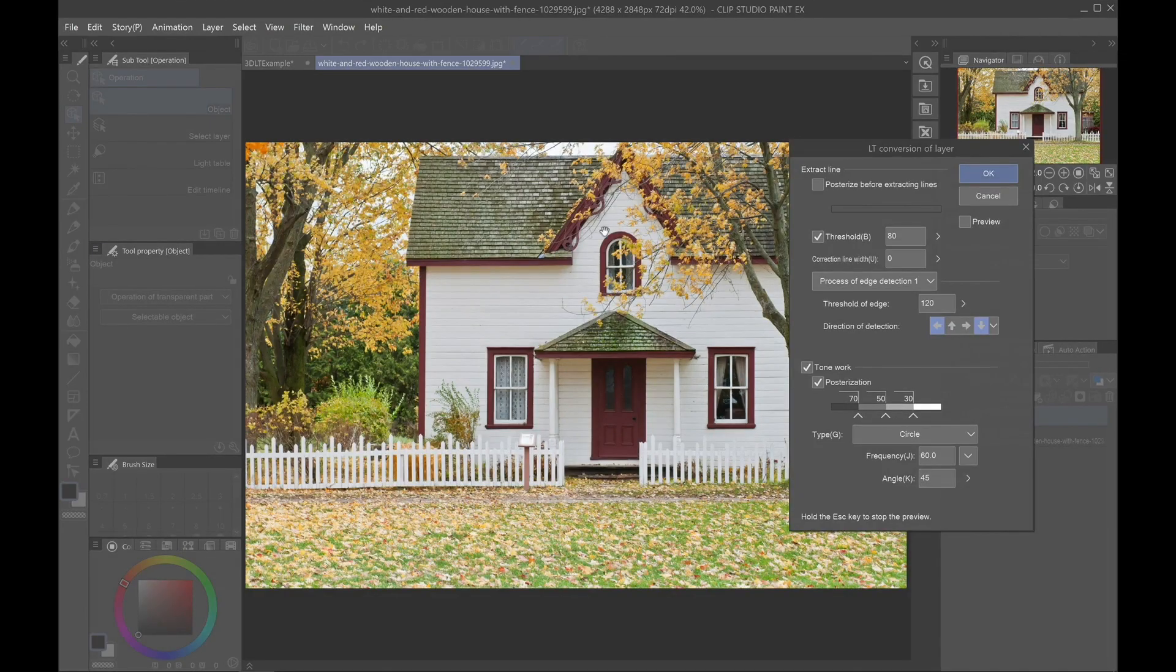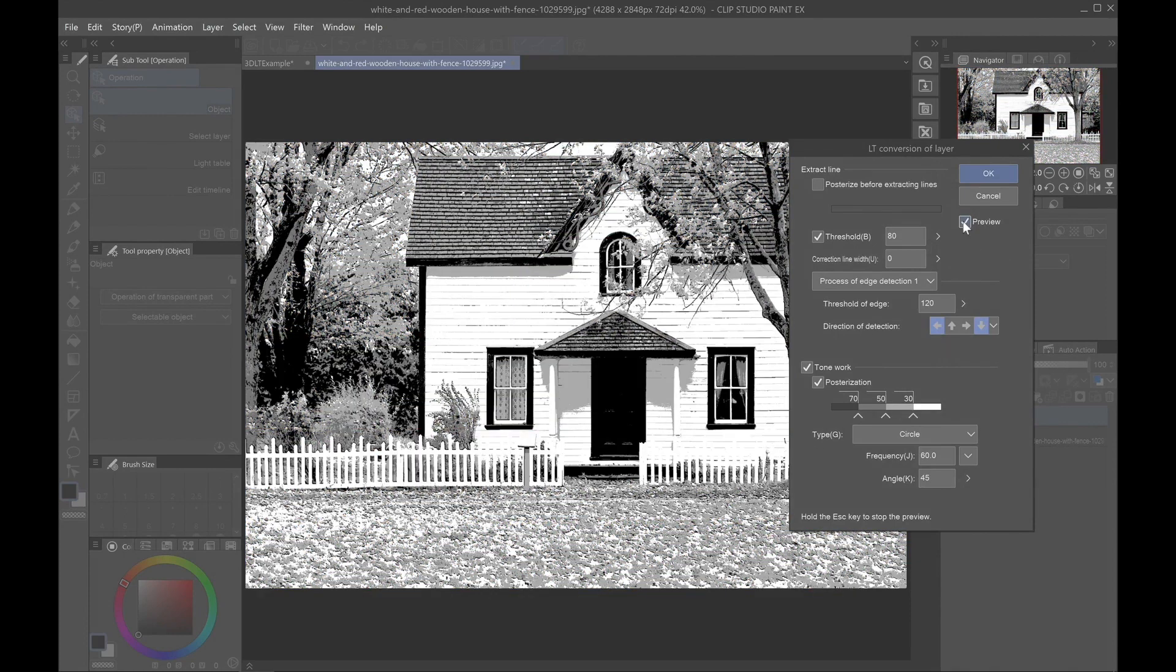Then I'm going to shift gears and talk about how you can take a photograph or complete piece of art and turn it into a series of line art and screen tones using the LT layer conversion function.